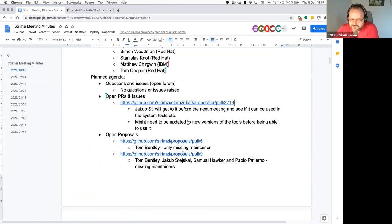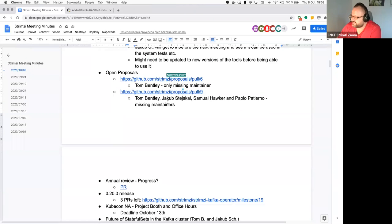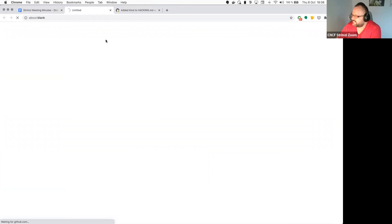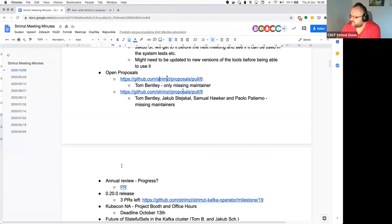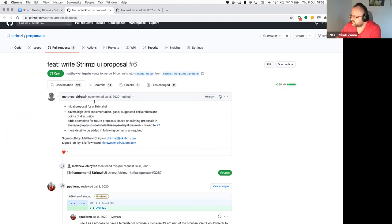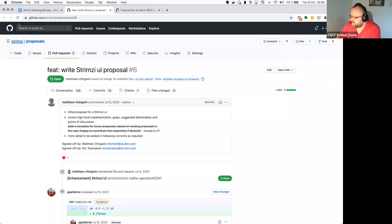Anyone anything else to this? Or does anyone have any other PRs or issues they want to discuss? If not, I'll move to the currently open proposals. We merged the security proposal since last meeting, and that kind of unblocked the other two proposals around the UI and the admin server. For the UI proposal, it's now loaded and has quite a lot of approvals.